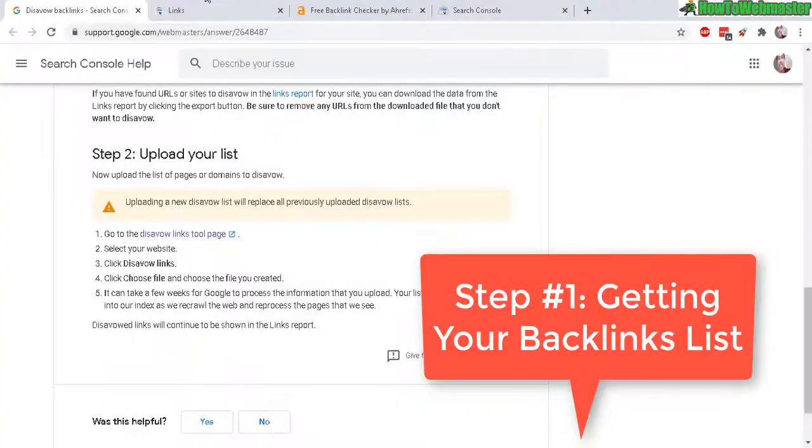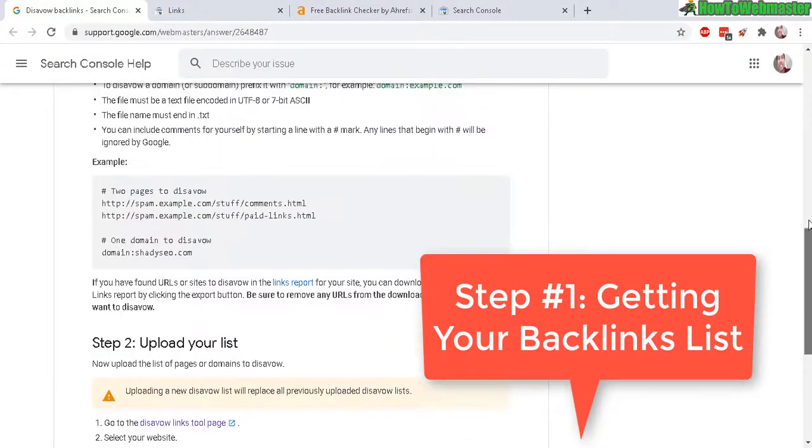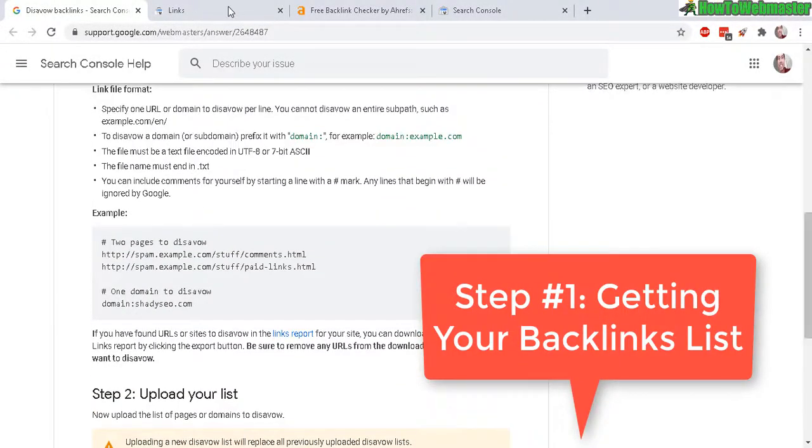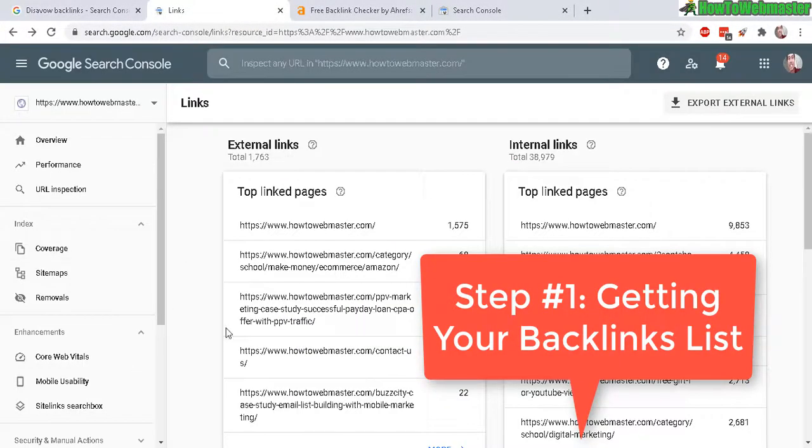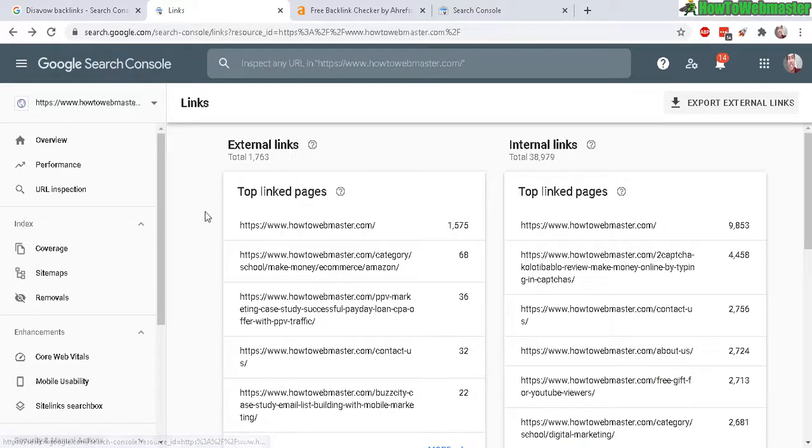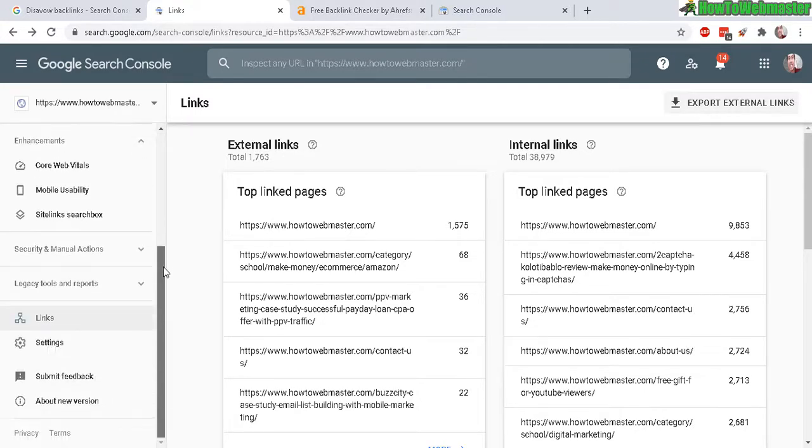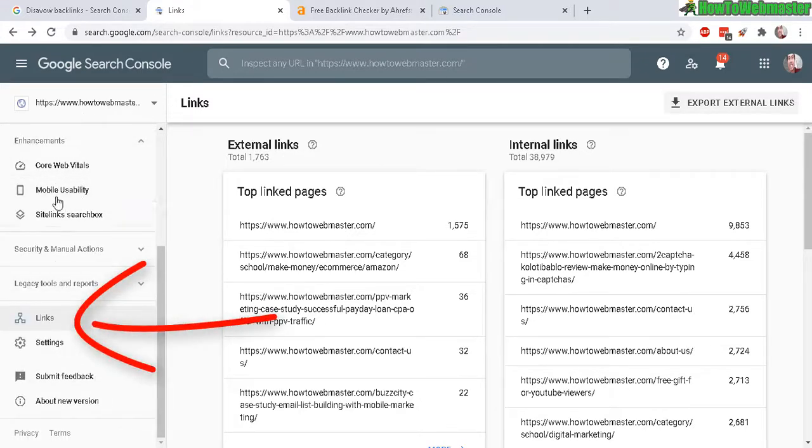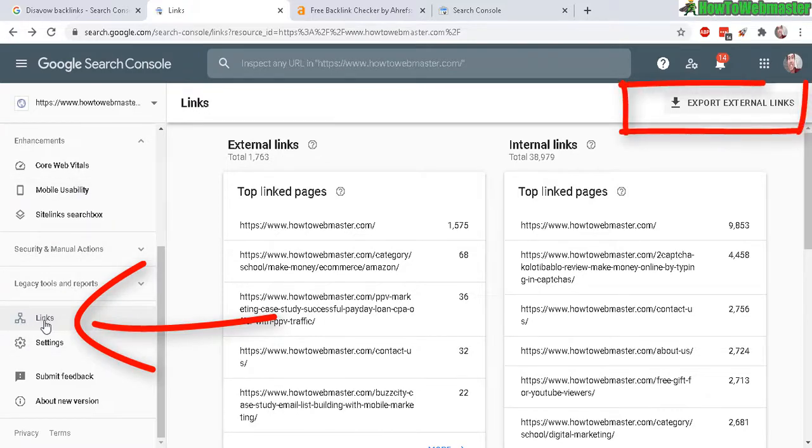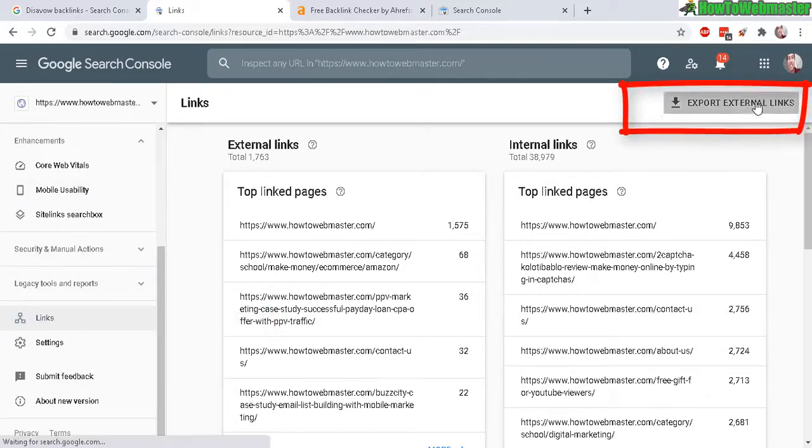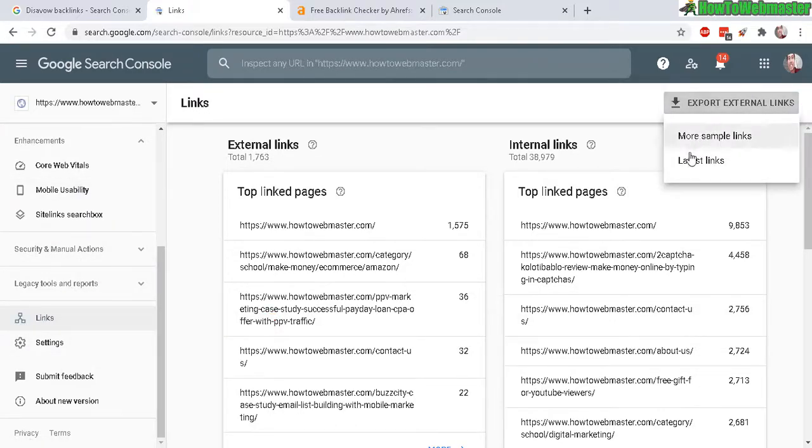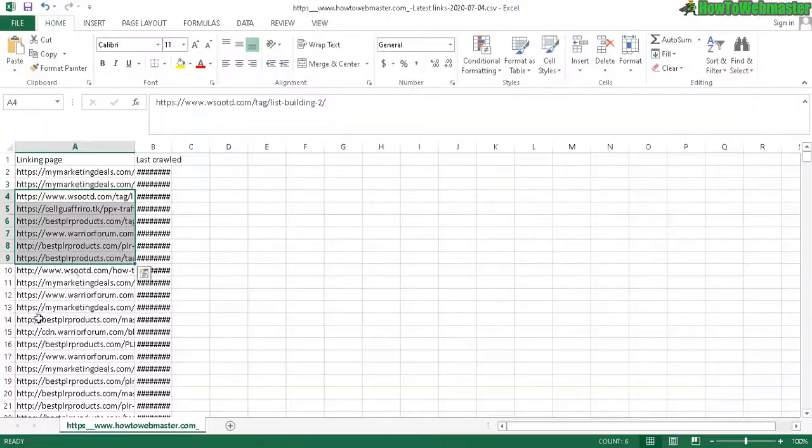How do you get your backlinks list? Inside Google Search Console, there's an external links list that you can export right here. You can find this from your Search Console sidebar under Links, and then export links—just the latest links right here.